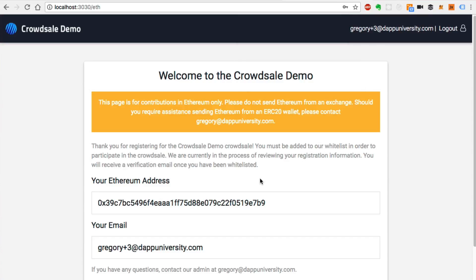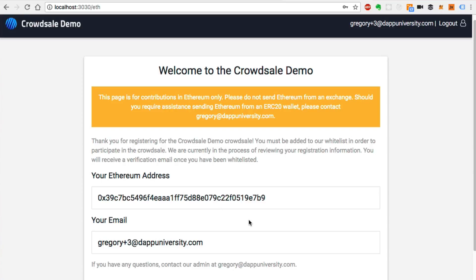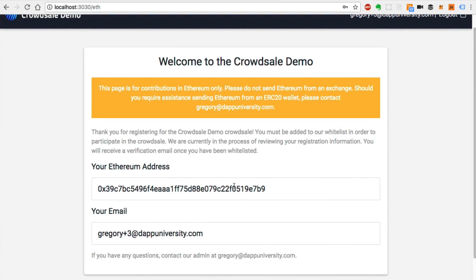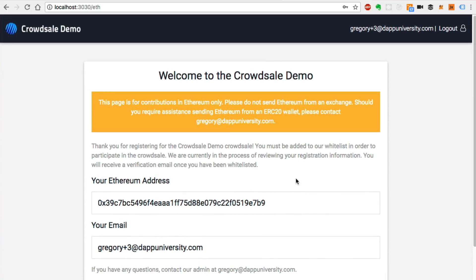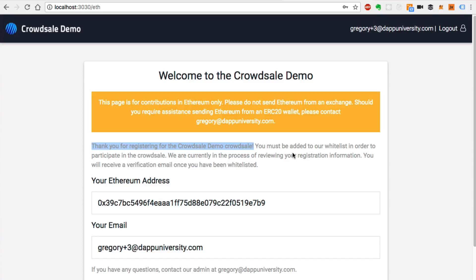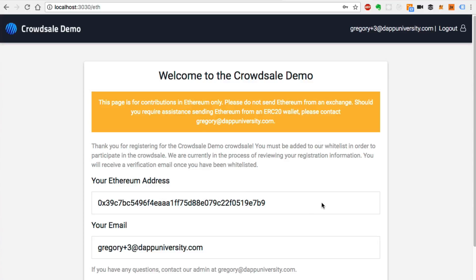Once the user is signed up, they're taken to a crowd sale portal where they can see the smart contract address to participate in the crowd sale. But the first thing the user sees is a waiting page. It says: 'Thank you for registering for the crowd sale — you must be whitelisted in order to participate.' You've registered, you've said you want to participate, but now an admin needs to verify that your identity is correct and add you to a whitelist on the blockchain in order to participate in the crowd sale.